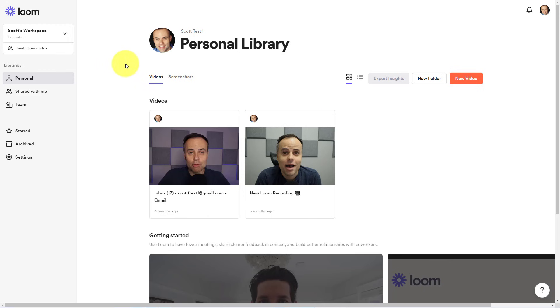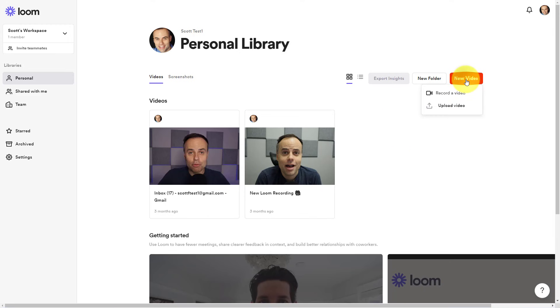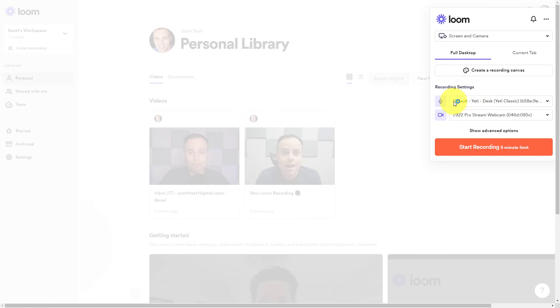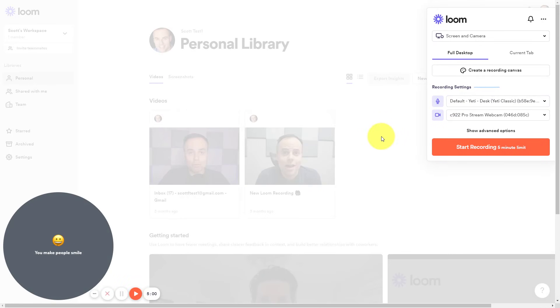In fact, I've been using Loom a lot more often these days to record a personal message to many of my clients. So here within the Loom dashboard, all I need to do is select the new video button. And in this case, I'm going to select record a video.